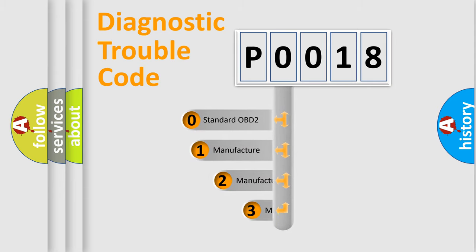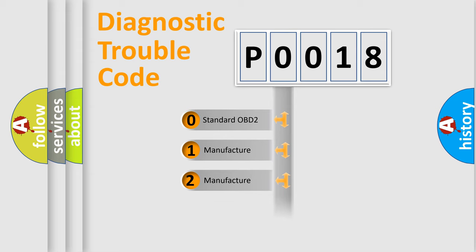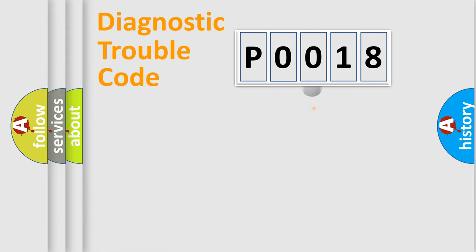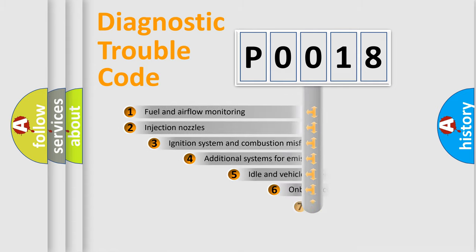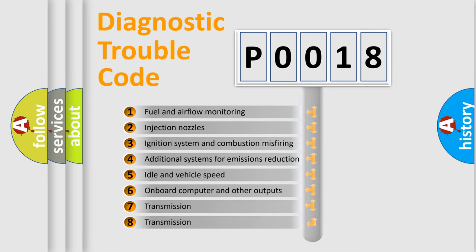If the second character is expressed as zero, it is a standardized error. In the case of numbers 1, 2, or 3, it is a more specific expression of the car-specific error. The third character specifies a subset of errors.